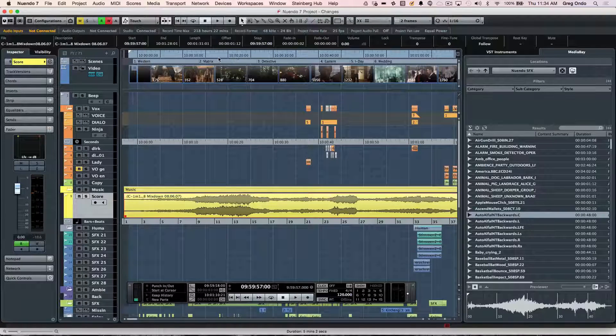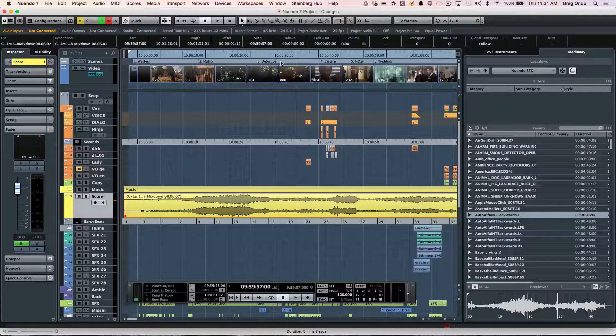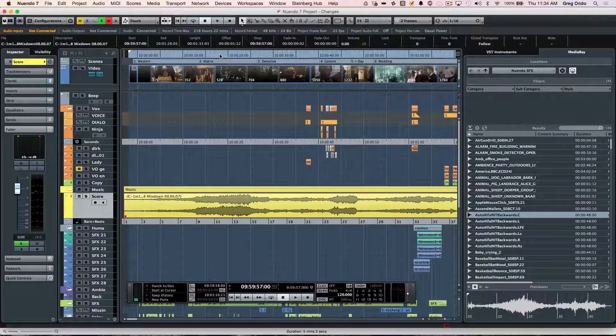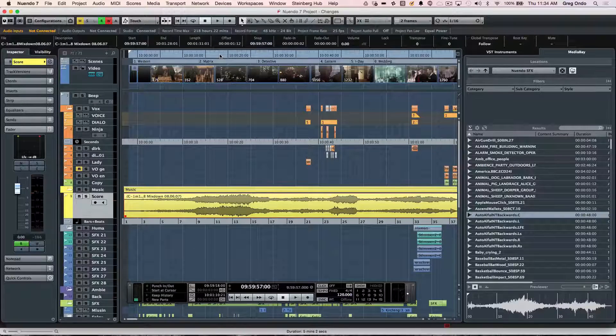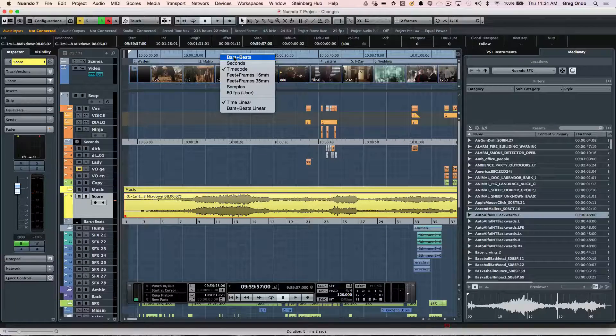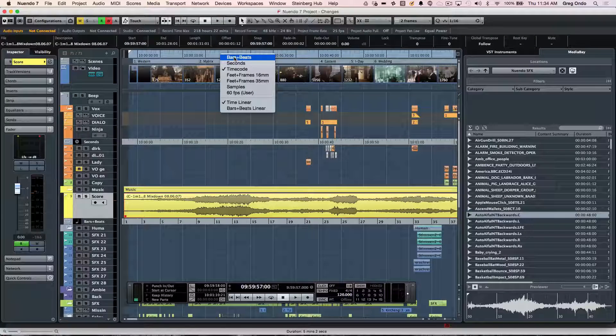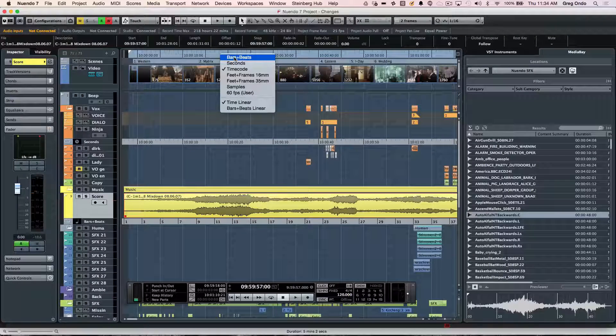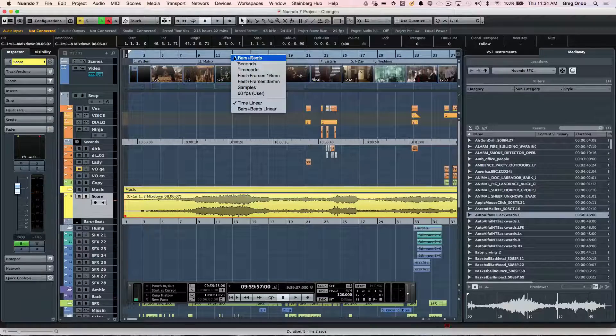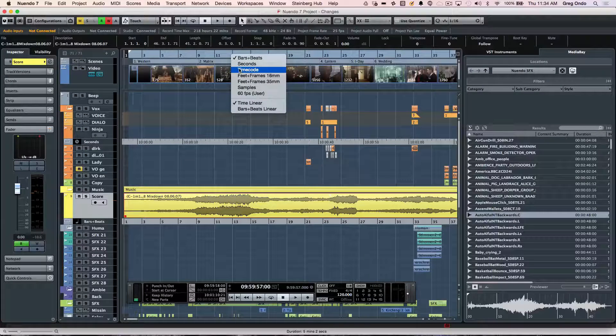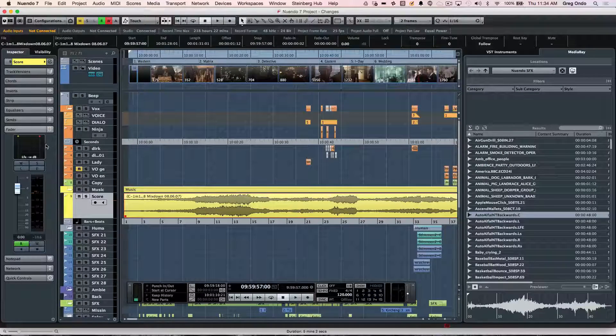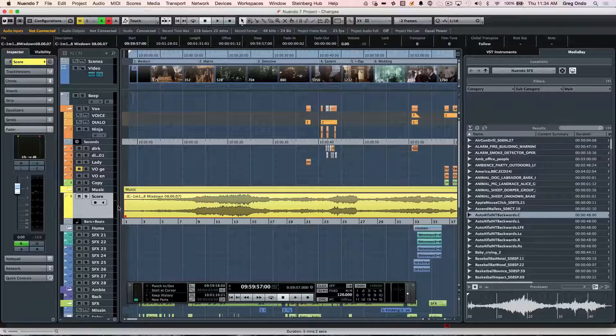We see our timeline represented here, and everything is done at the sample resolution. We could show it in different time formats. So if I wanted to see it in bars and beats, I could right-click to open this window, or if I wanted to see it in seconds or timecode, we could just select our various time formats.